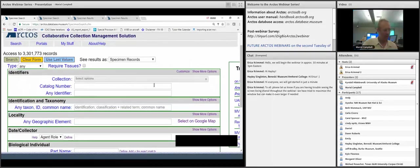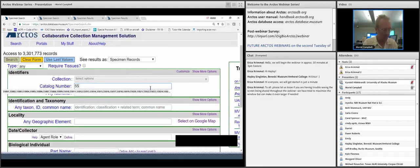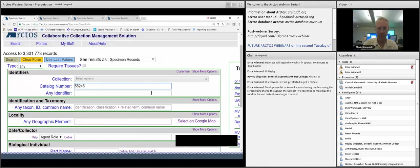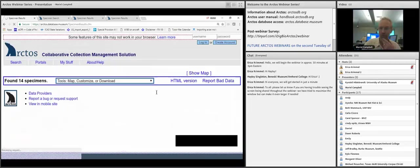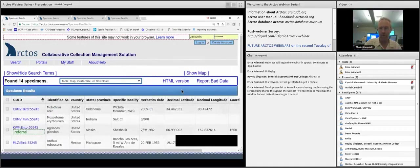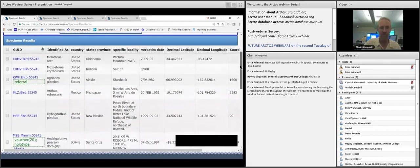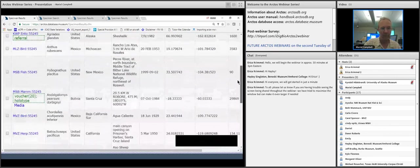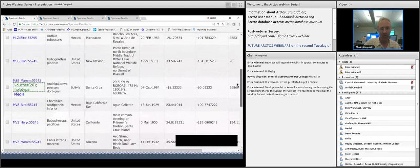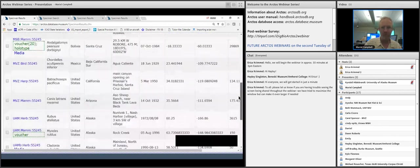Let's start with a simple search. If someone knows exactly what they're looking for, they can go to the catalog number field and input a number. You can put multiple numbers in using spaces or commas. I searched for MSB 55245, which came up here — but we also got all other records with that number across the system, since I was searching everything in Arctos.